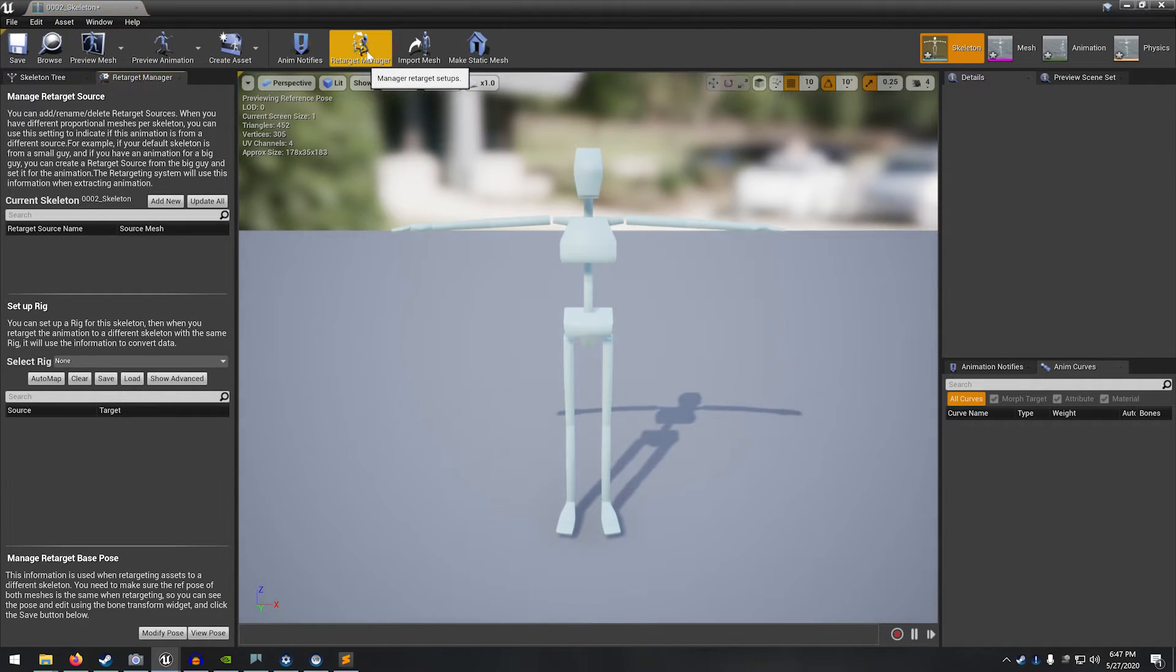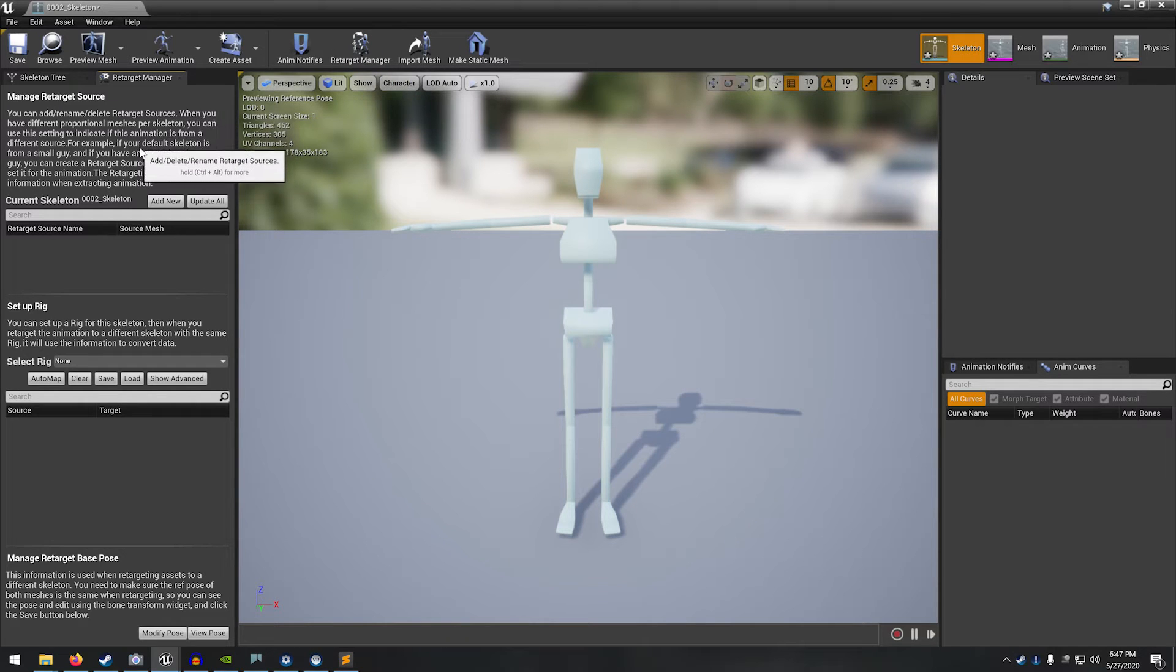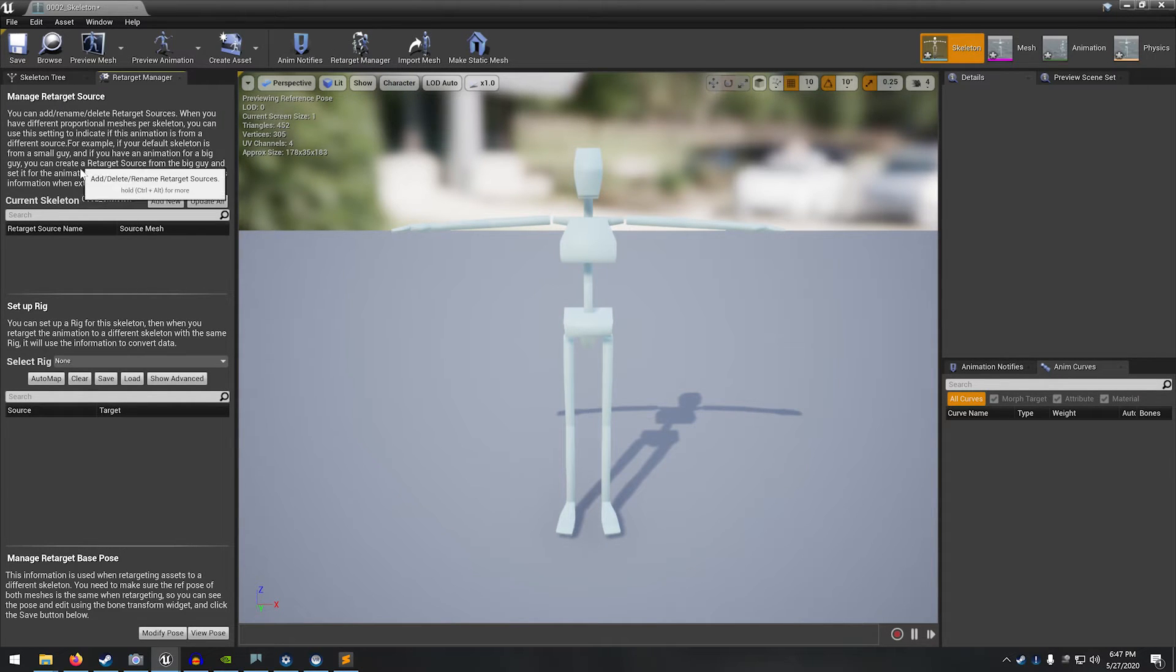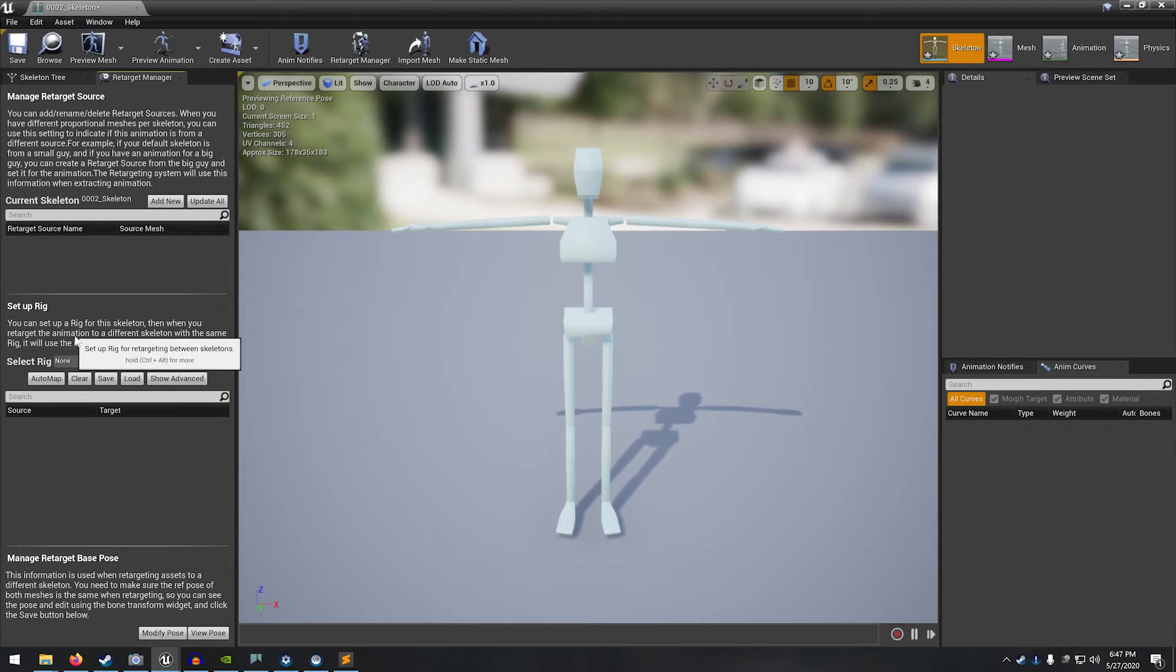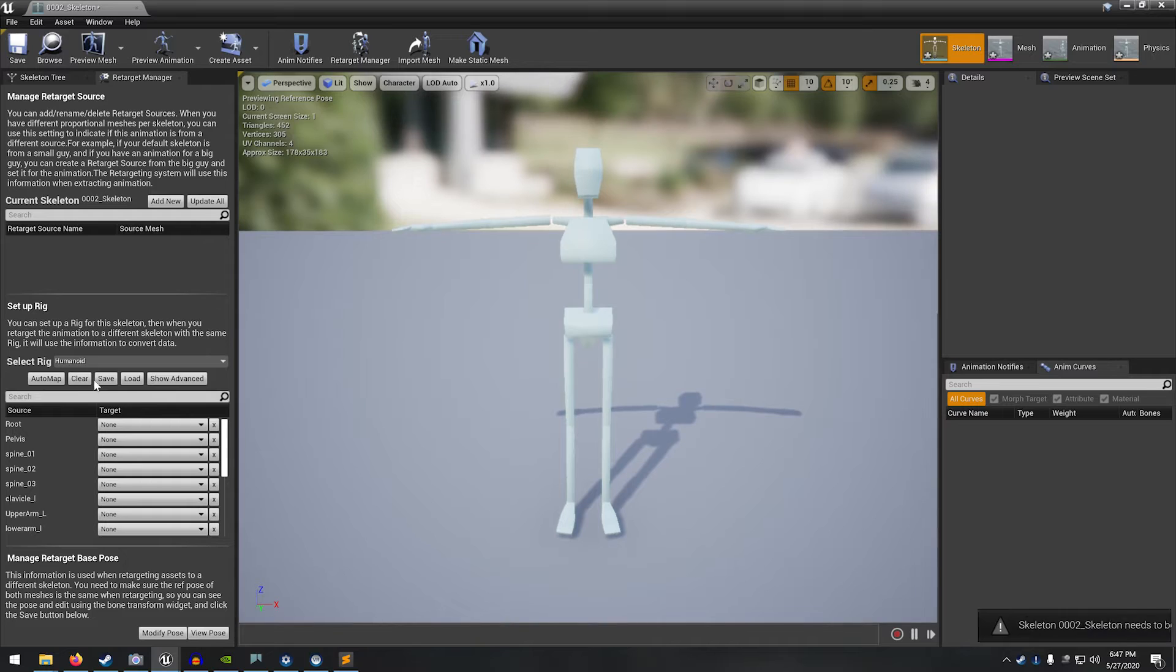So let's open up that skeleton. To do the retarget process, use this retarget manager. It opens up in the pane over here. We don't need to worry about the manage retarget source, but we do need to set up the rig. And we will select the humanoid rig first.